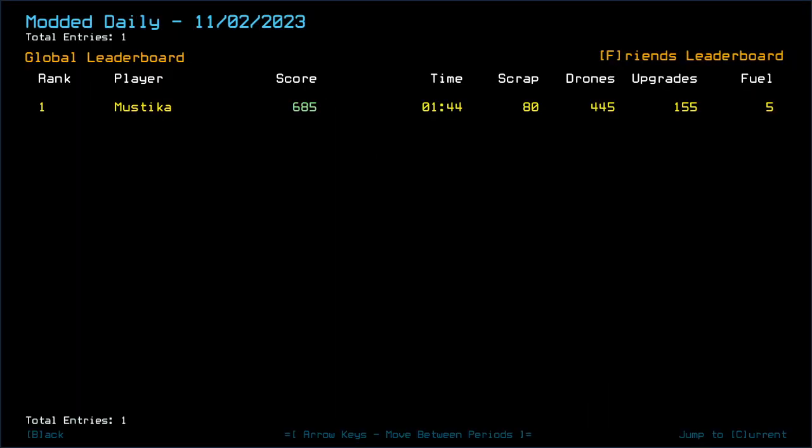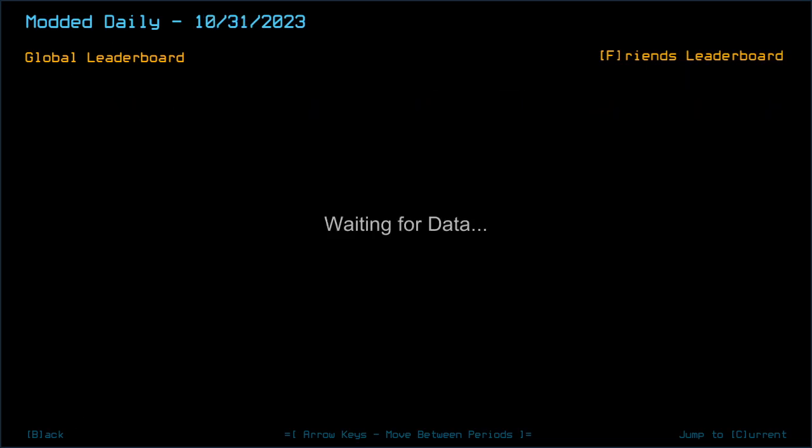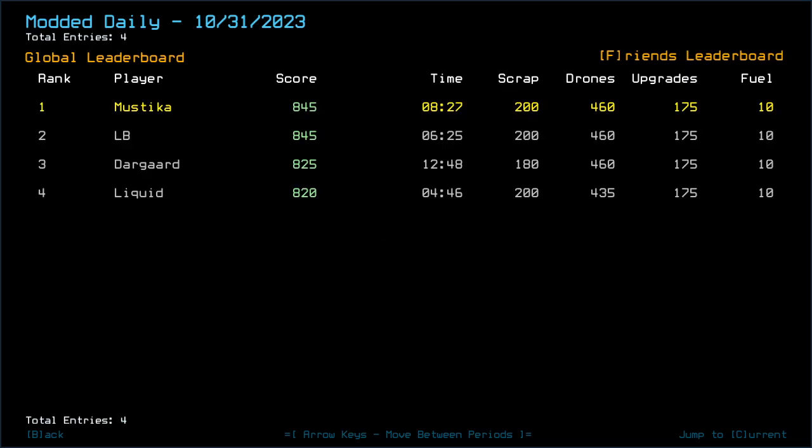Also, LB raised a really important point in the 31st of October Daily Challenge. I did manage to repair my drone, my total drone, but LB did not. I'm not sure about Durgaard and Ligrid because I haven't seen their run yet, but apparently I tied with LB, despite me fixing that total drone with an extra HP.